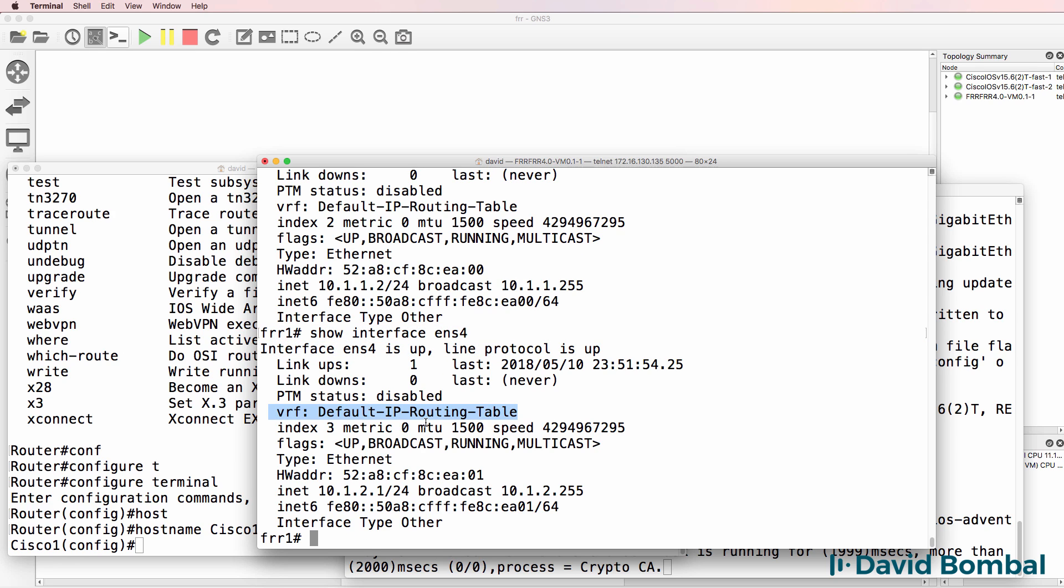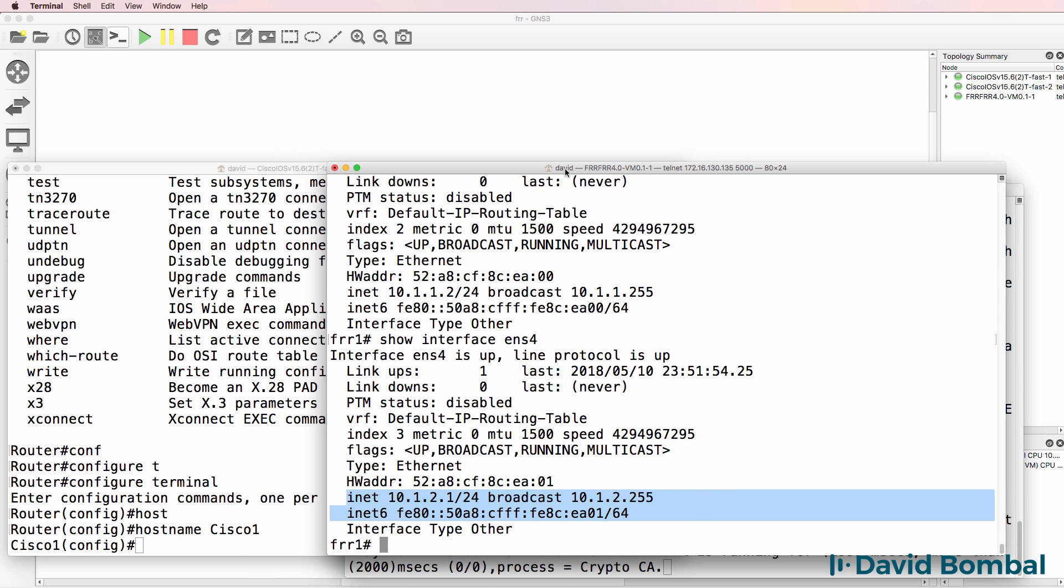Notice we can see the VRF, which is the default or global IP routing table. We can see the IP version four address. We can see the IP version six address.